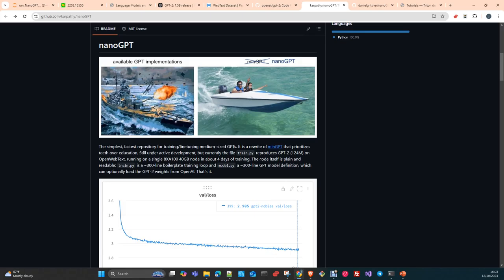He was using DDP — Distributed Data Parallel — meaning that you split the data in batches to different GPUs. That obviously reduces training time. There is some penalty in terms of synchronizing gradients and weights using that technology, but in any case it's better than doing it on a single GPU. He was encoding the documents using the tokenizer — the tiktoken library — and we are going to do something similar today as part of the notebook.